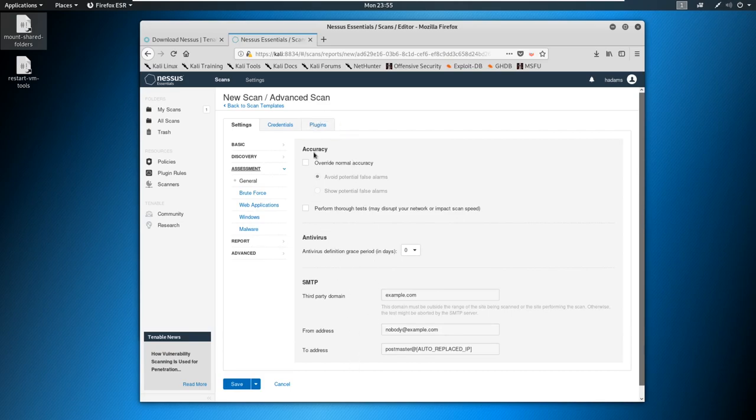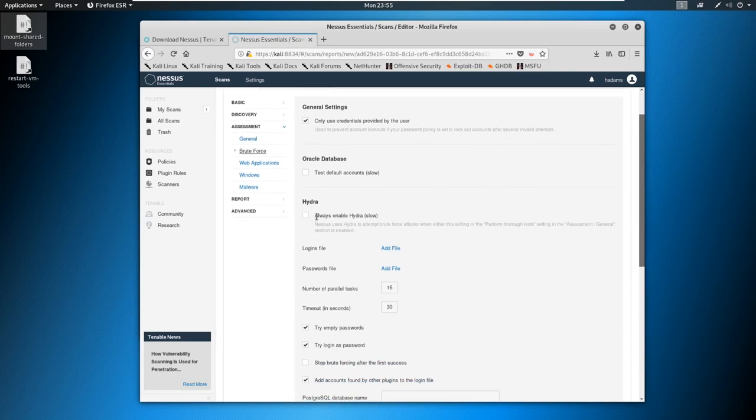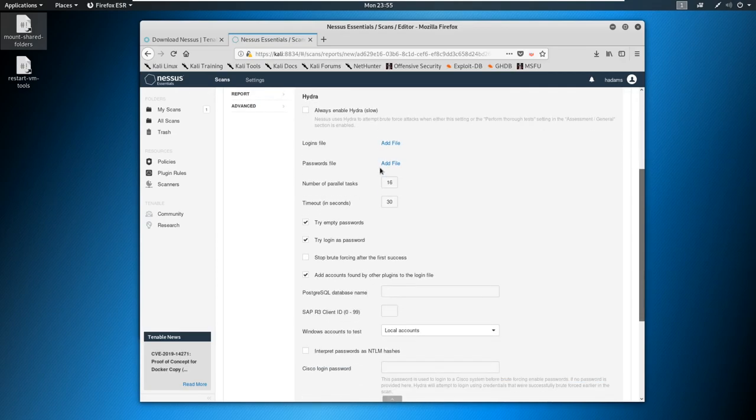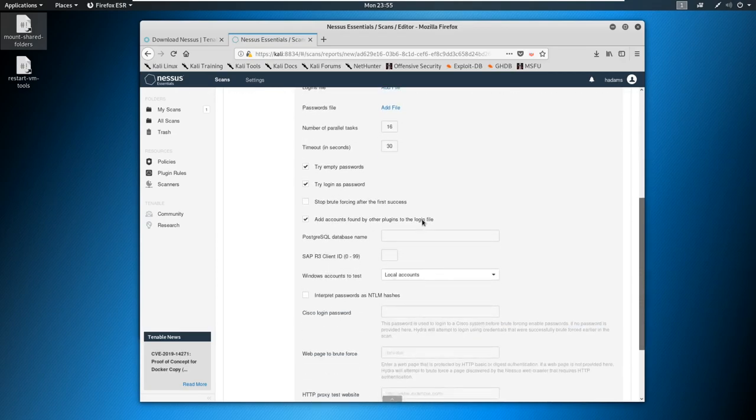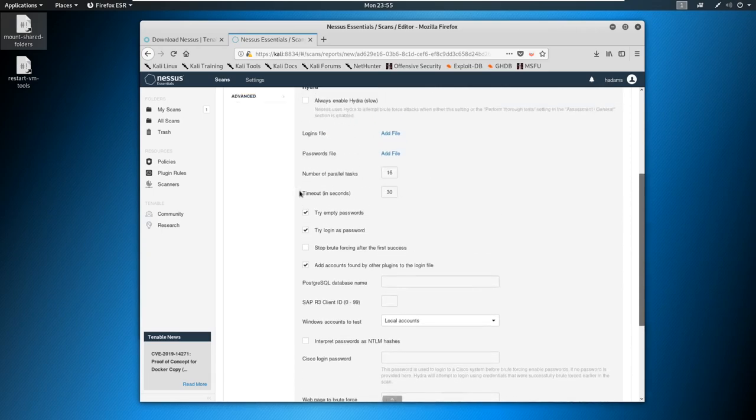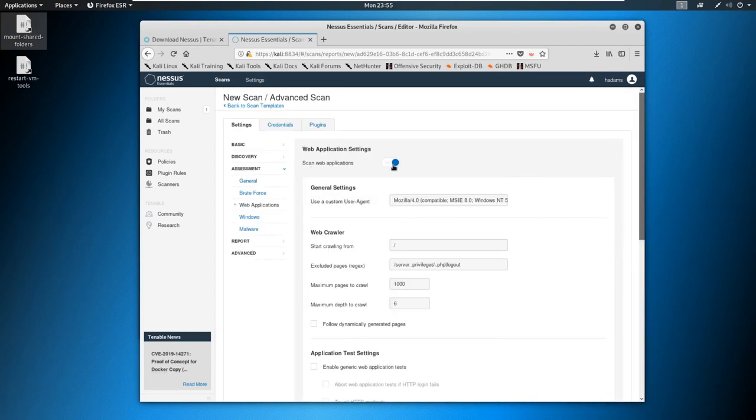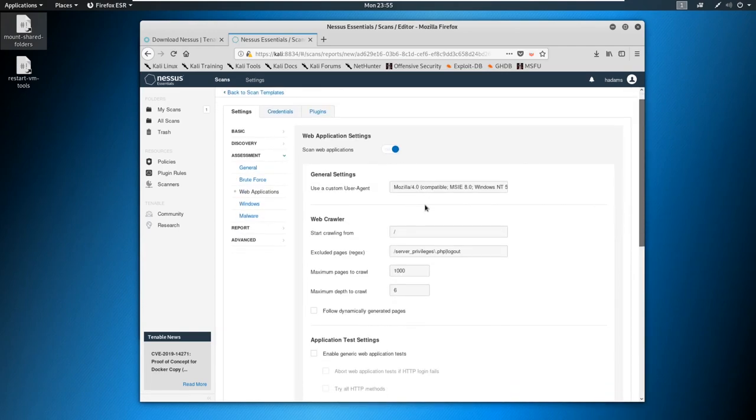And then we come through assessment, same thing, it just gives us additional options here. So it's always good to click through these. Do we want to brute force any logins, we could use Hydra to do brute forcing if we want, we could test for default accounts if we could discover like an Oracle database, etc. But this is going to go through and try empty passwords, try login as password, etc. So this just does a little bit more here.